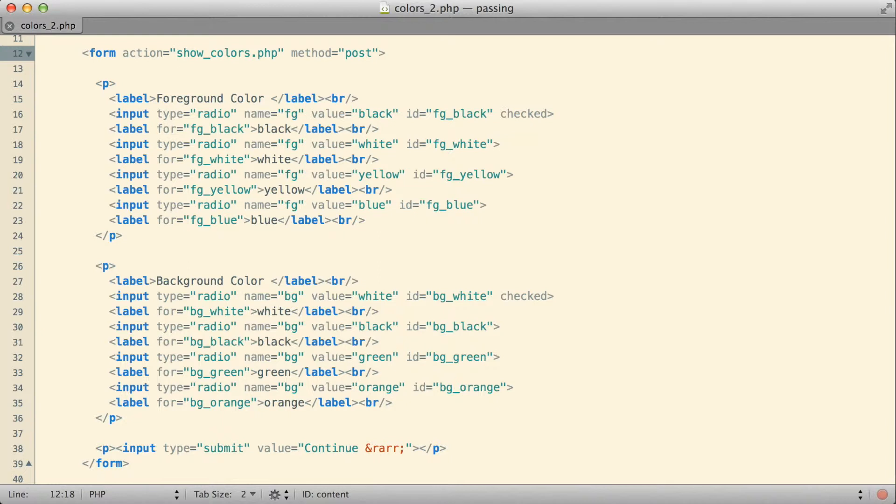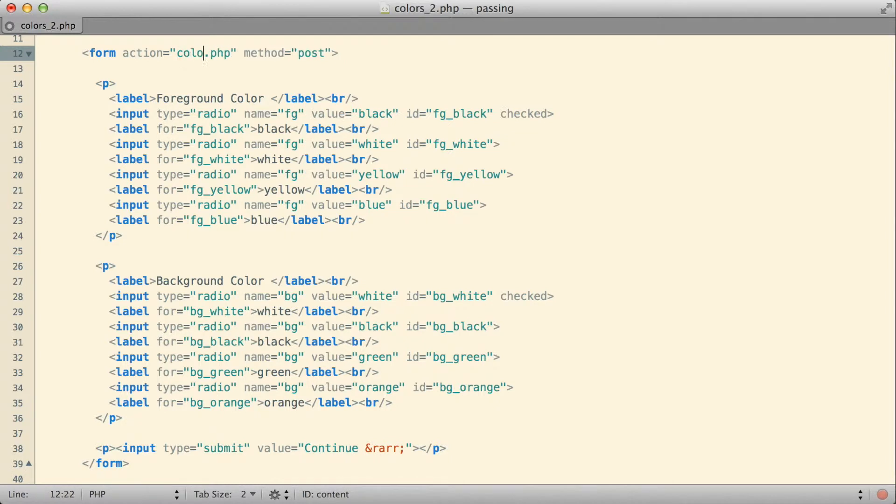What I've done here is I've actually saved this code into a file called colors_2, so I'm going to change this form so that it submits to colors_2.php. So essentially, a page that submits to itself.